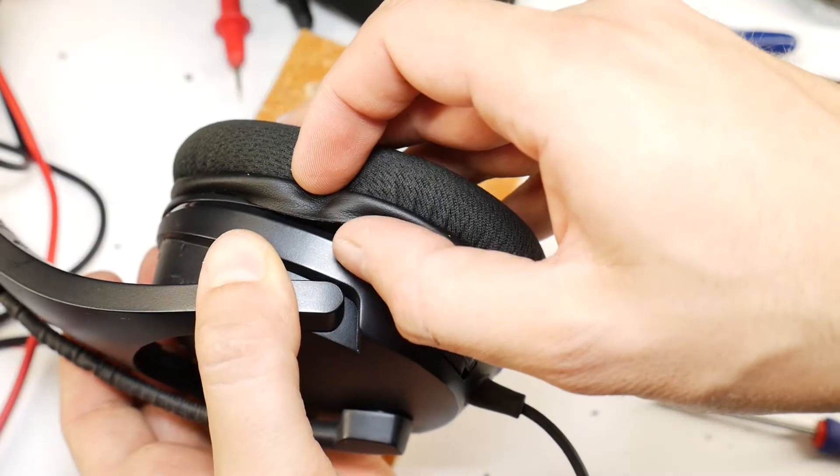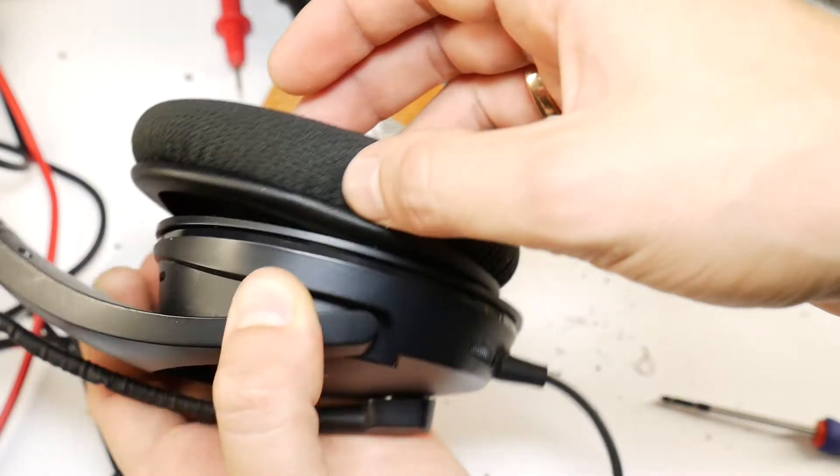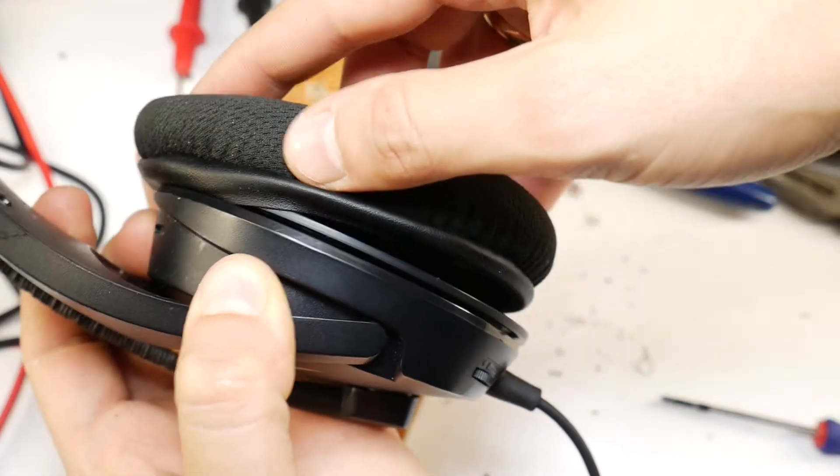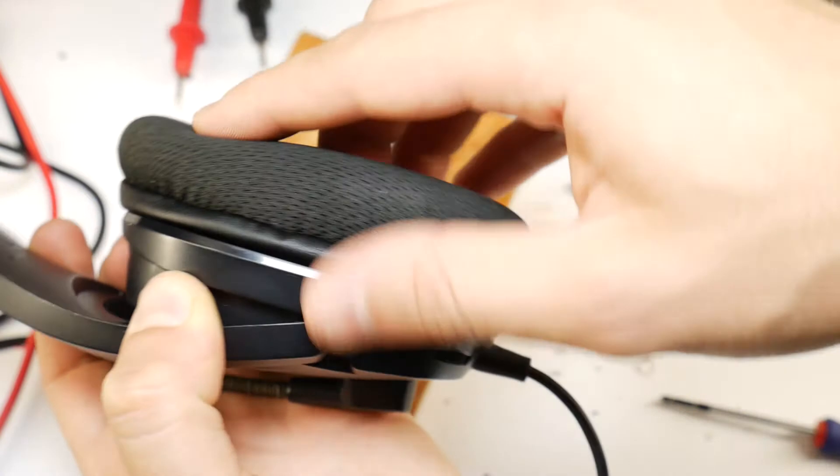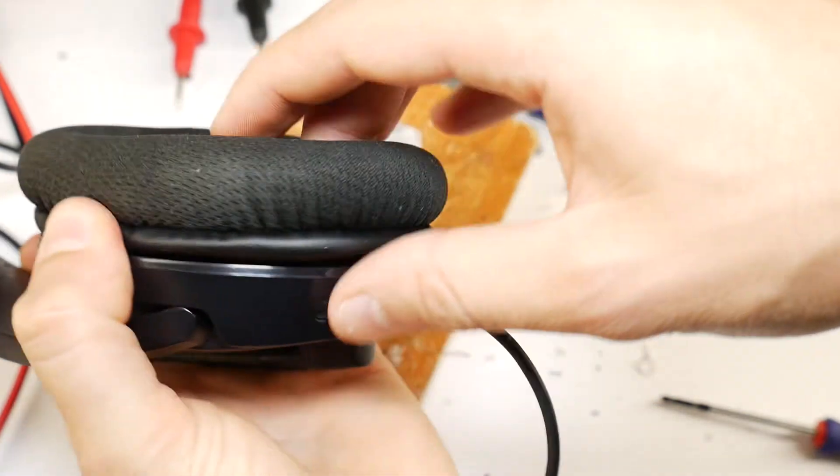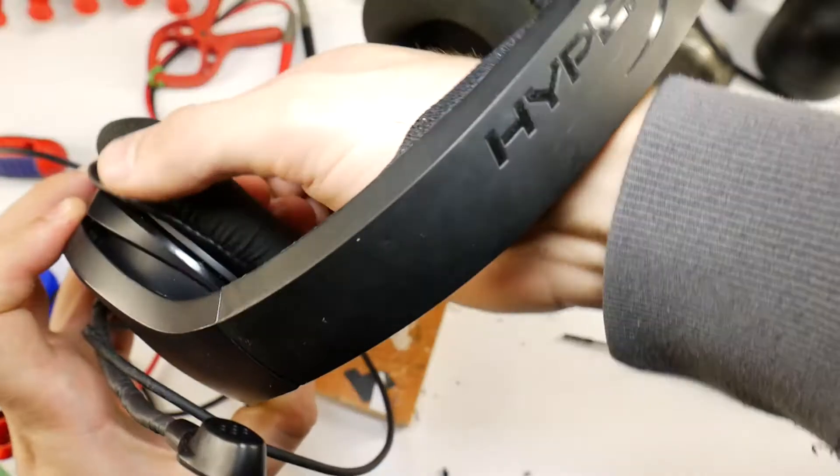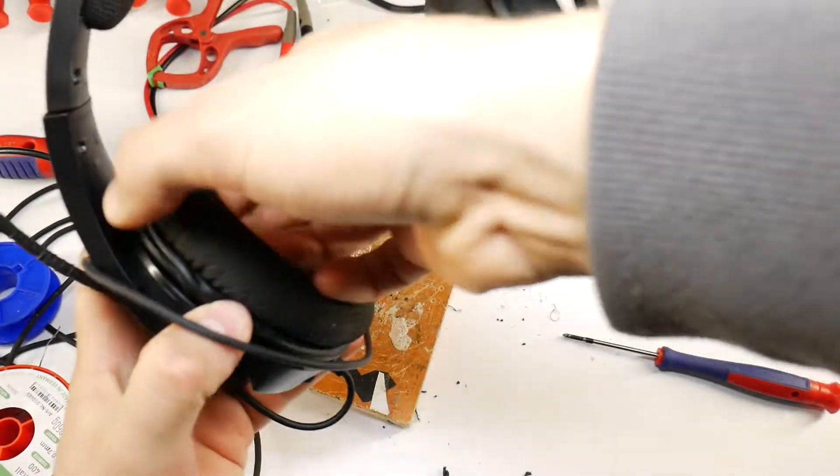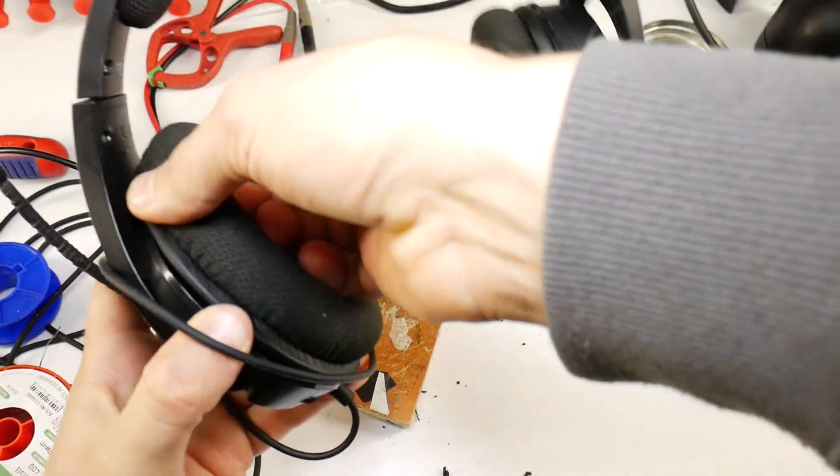To put the earpad cushion back on, you have to put the edge of the earcup in the gap of the headphone body. I start by putting the bottom edge into the gap, then hold the inserted part with one hand.